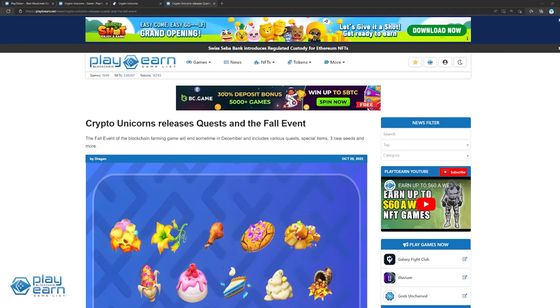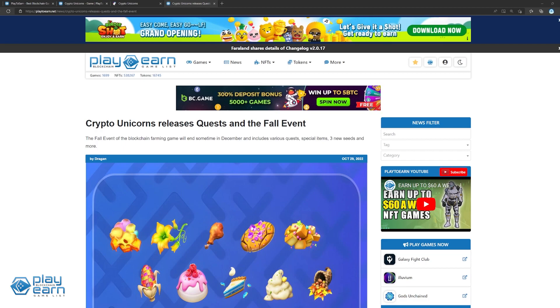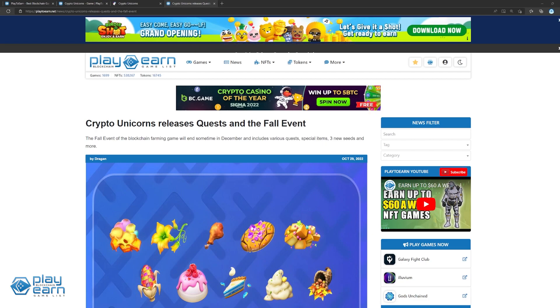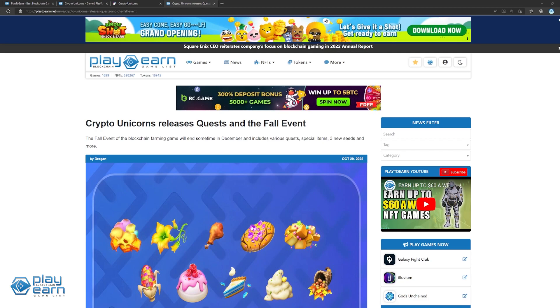Why should you keep an eye on Crypto Unicorns this November? They recently released quests in their fall event which feature special items, three new seeds, and more. The event has players gather cornucopias in order to earn points necessary for milestones and for climbing up the leaderboard. The event will end at some point in December and give out rewards. For more info, you can check out their website.